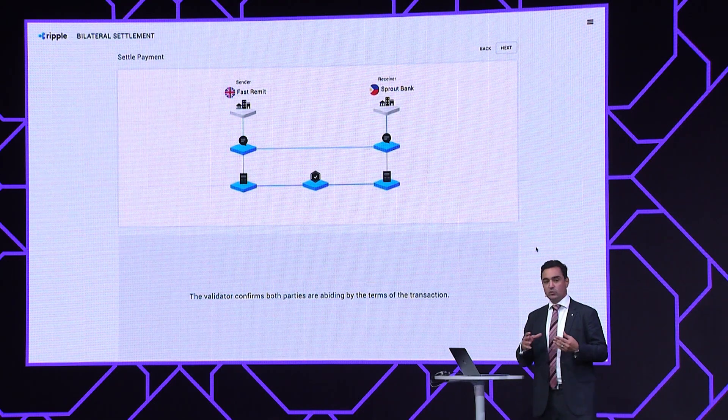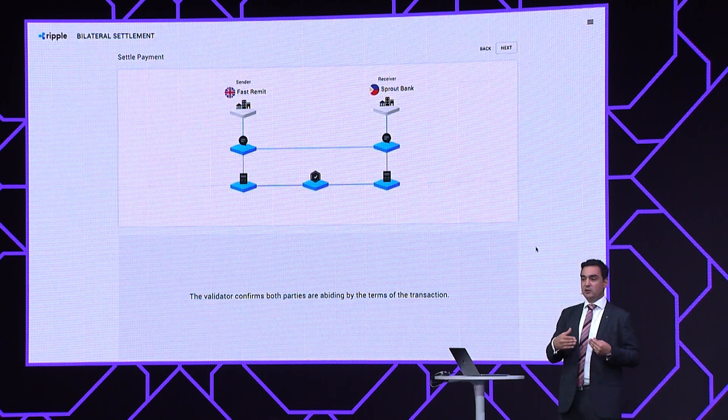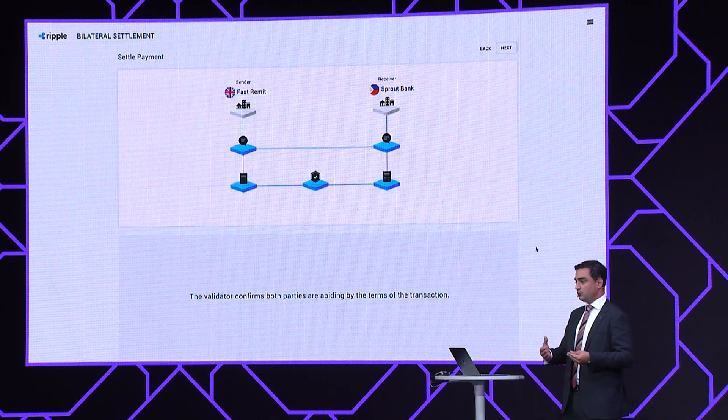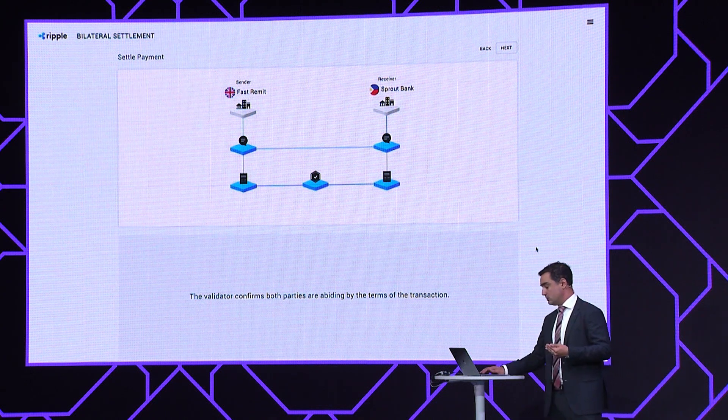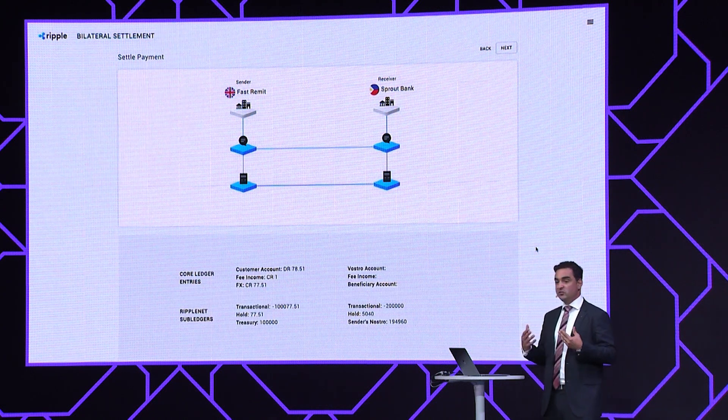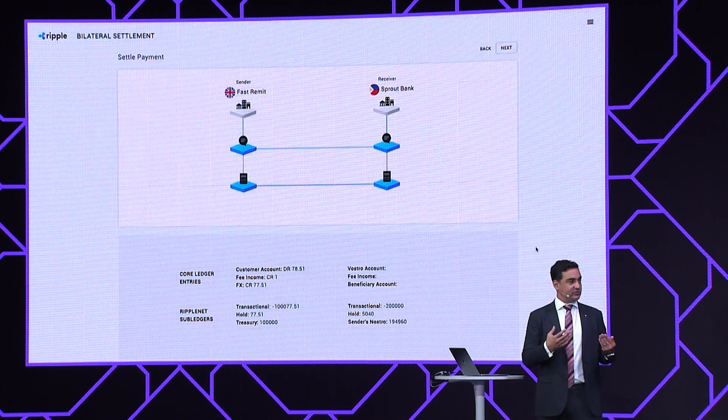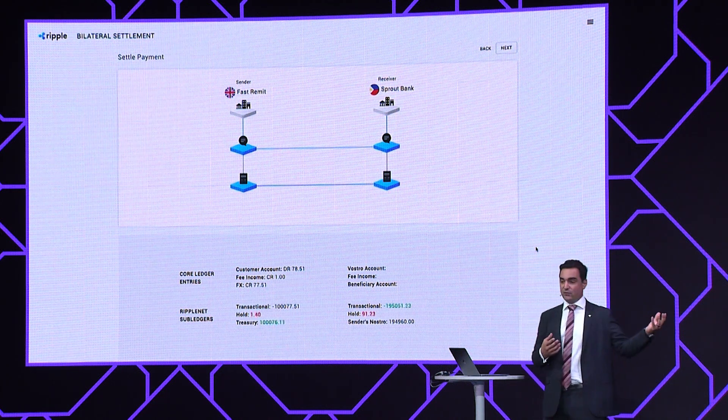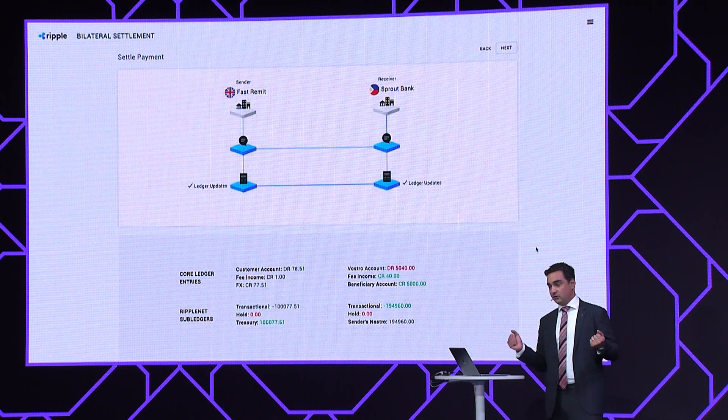Only once all of those funds are secured is that validation process successful, producing a cryptographic audit trail and enabling the credit leg between the institutions to be processed — essentially releasing the funds, in this case taken from Fast Remit's Nostro — and providing real-time feedback to both Fast Remit and Sprout Bank that the settlement has executed between them, and that there is now an obligation to pay the beneficiary passed to Sprout Bank.